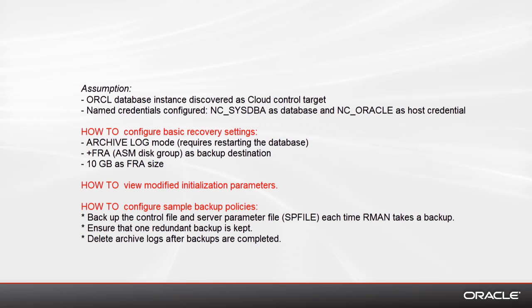In this demo I'll show you three very basic tasks. First, how to configure basic recovery settings which include the archive log, setting an FRA ASM disk group as a backup destination, and enlarging the size of that destination. Then we will restart the database, view the modified initialization parameters, and configure sample backup policies.